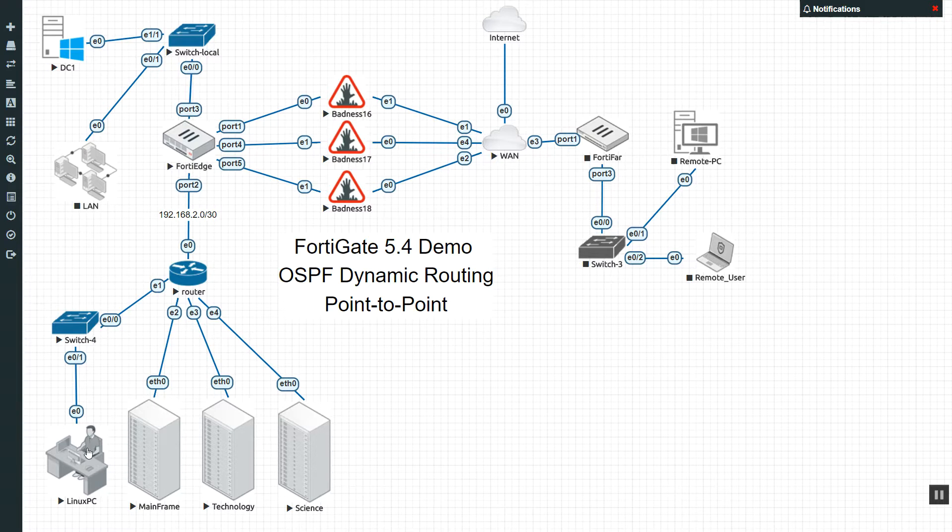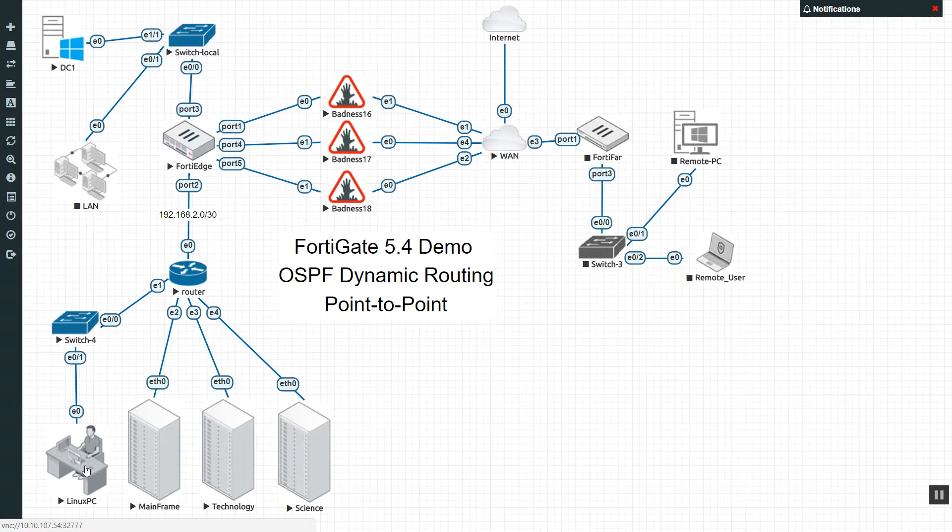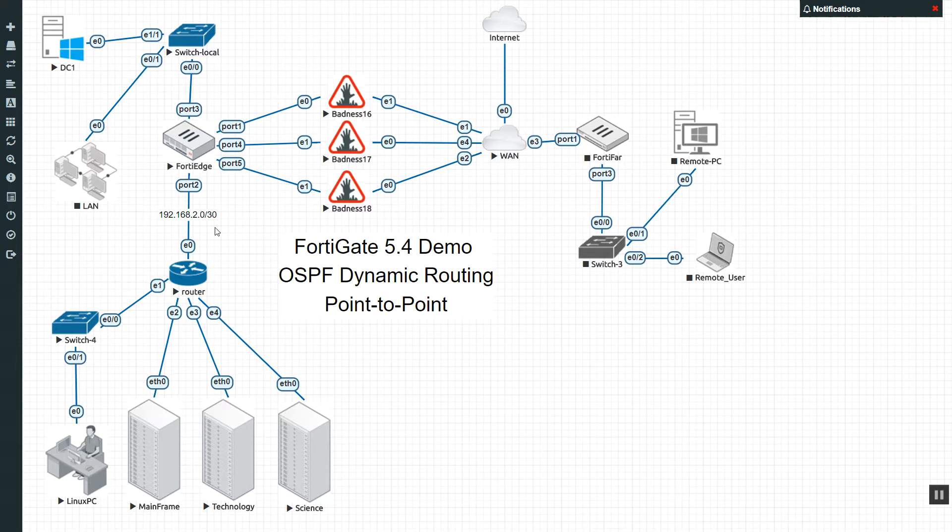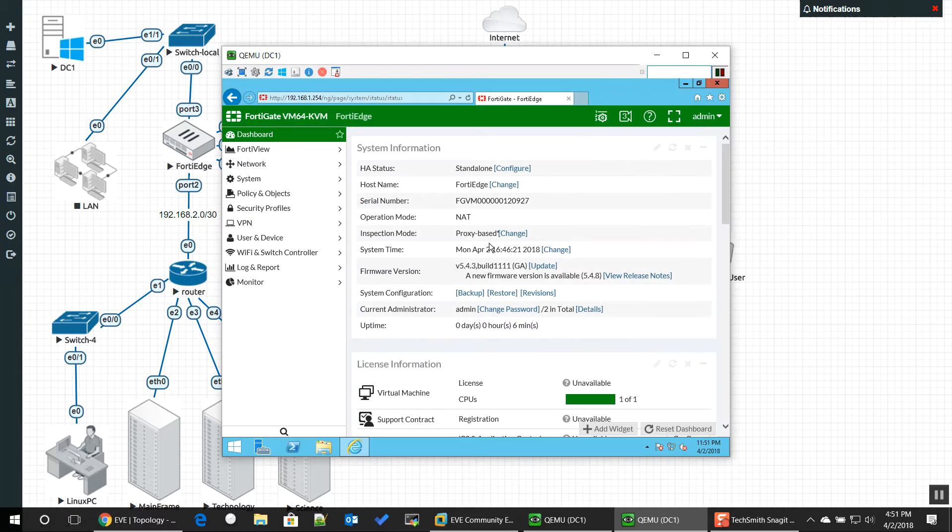And then, over here is maybe .3, .4, .5, right? Maybe we don't even have control over these guys here, but it's still our job to make sure it can talk out the FortiGate. So let's go ahead and take a look at what it looks like on our FortiGate.